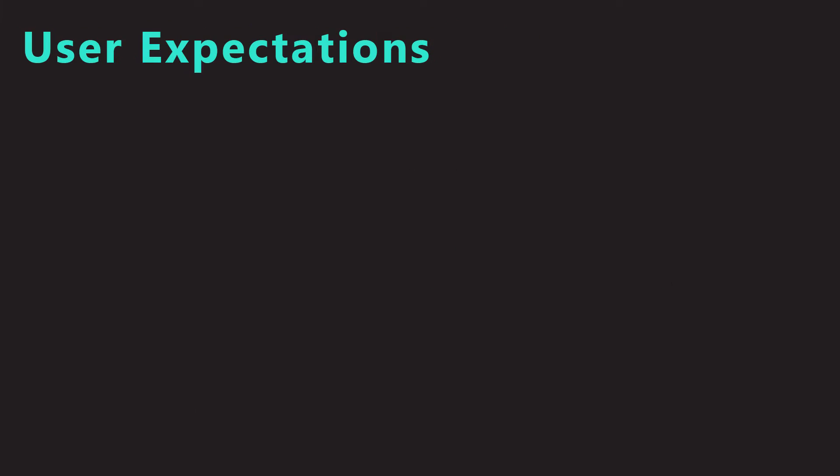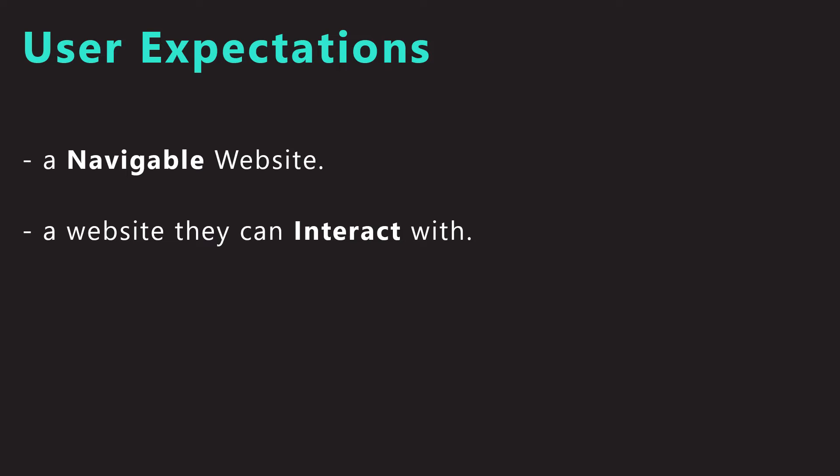The next question I will try to answer is: what do users expect when they navigate your website using a keyboard only? First, the website should be navigable. They expect to interact with your website and they want to visit each part of your website as soon as possible.